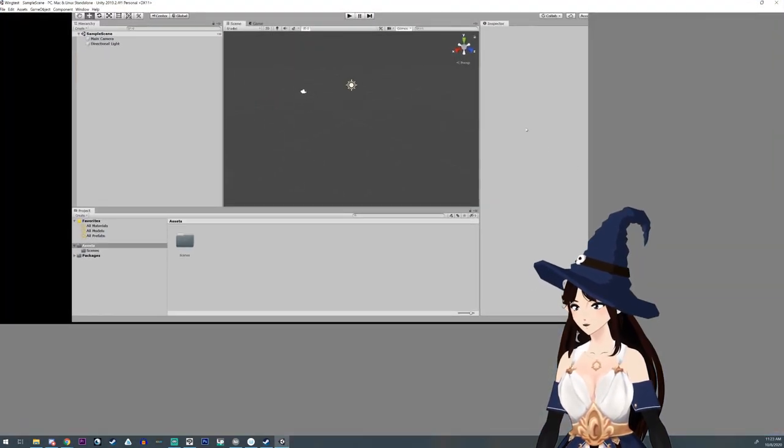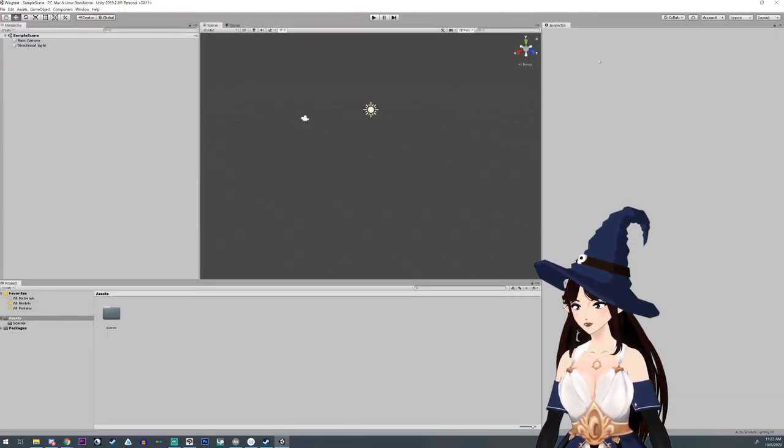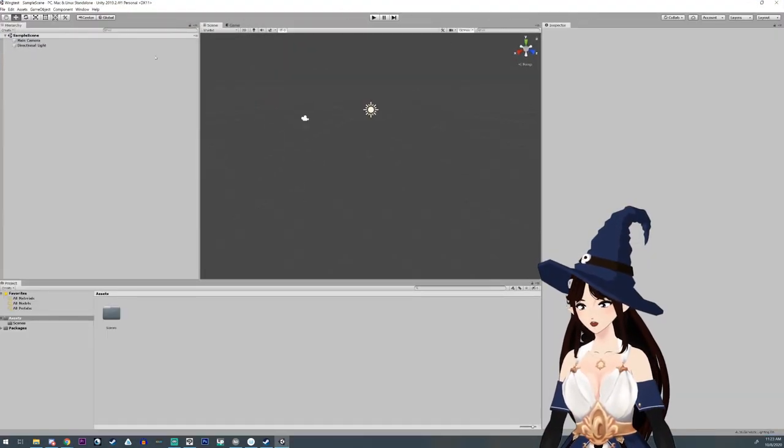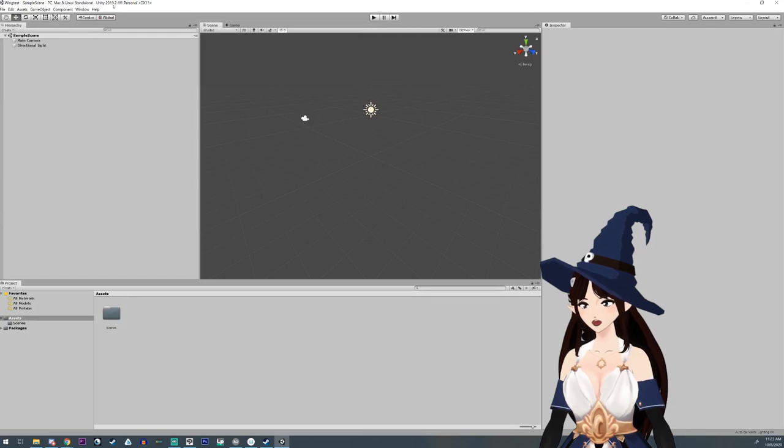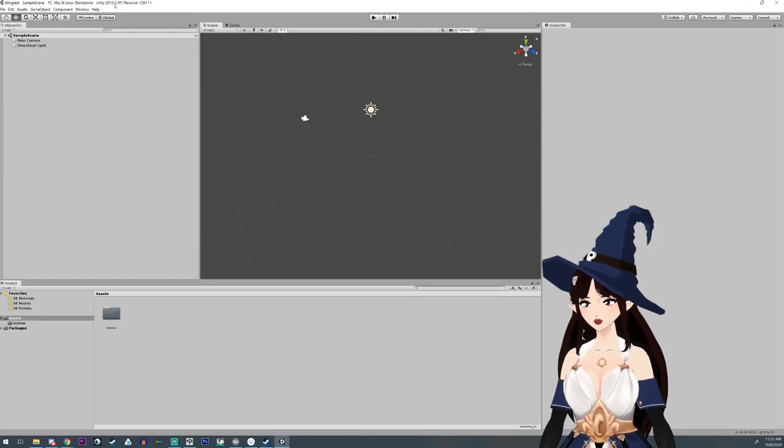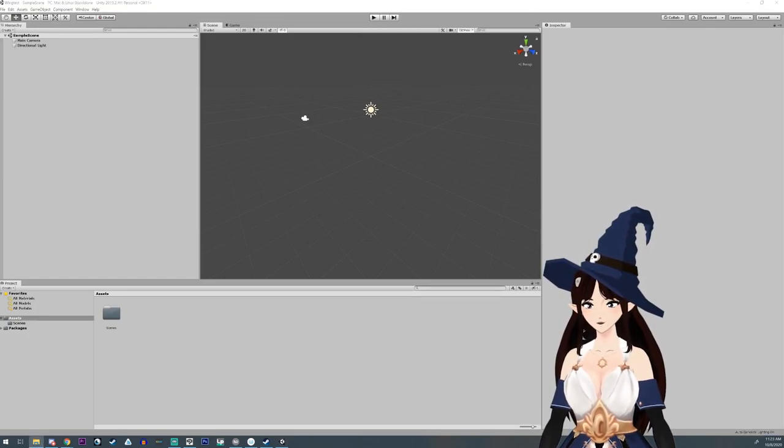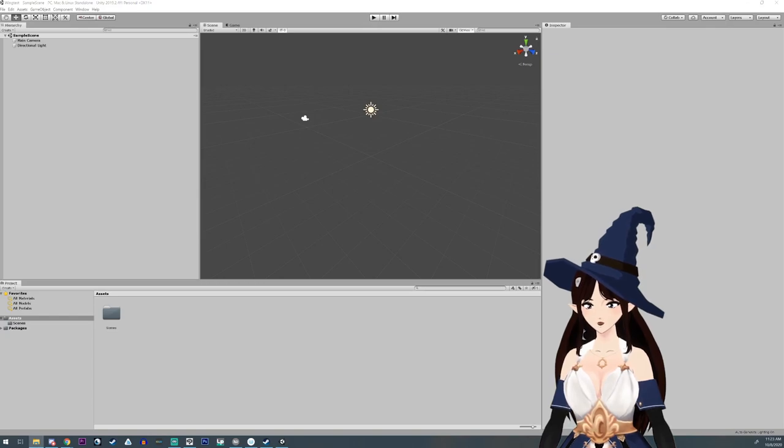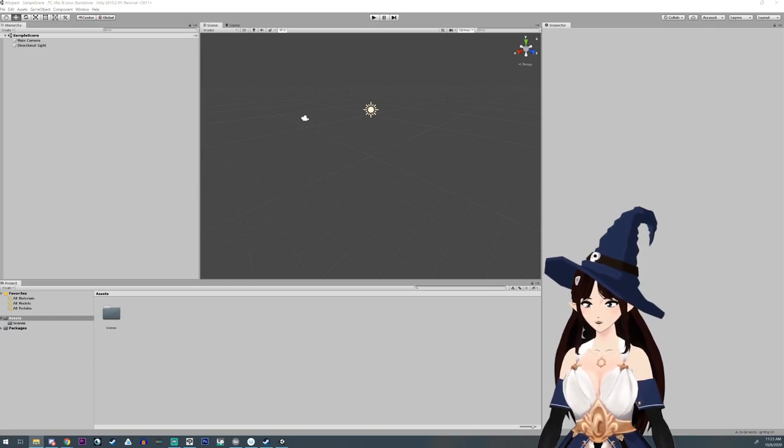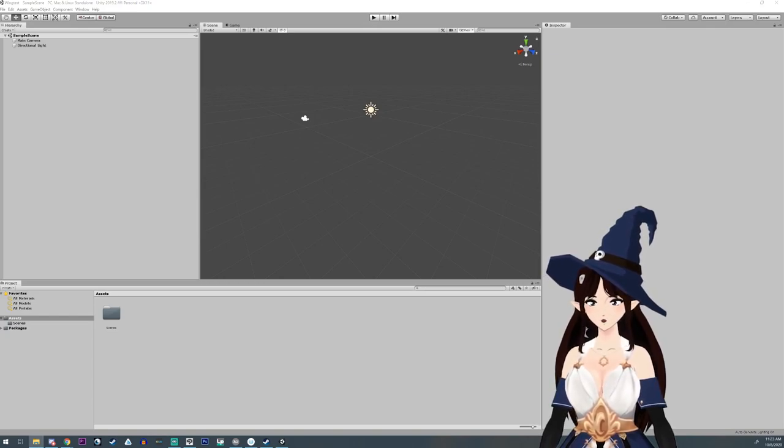So we have our Unity open, and I'm using Unity 2019.2.4f1, and what I'm going to need to do is install UniVRM.